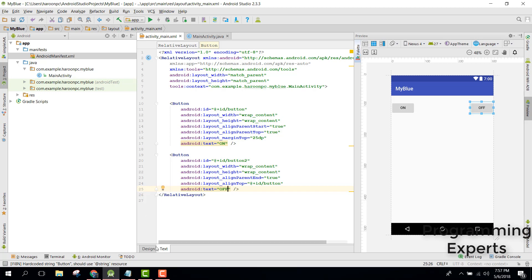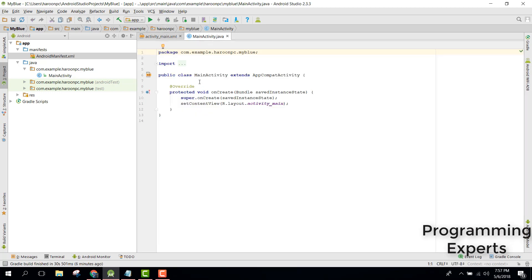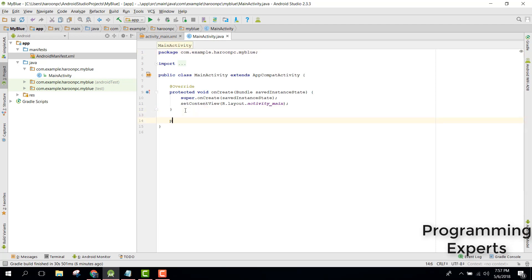In this video we are going to either switch on or off the Bluetooth. To achieve that, you need to go to your MainActivity and inside that just have your own 'on' method.